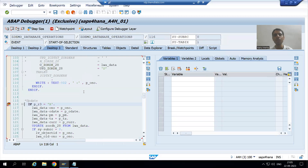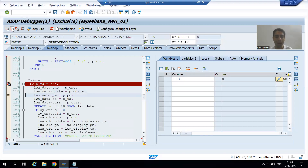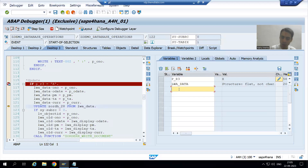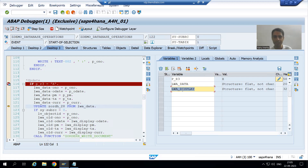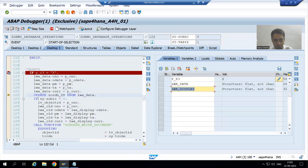I will go to desktop three. The new values we passed are in LWA_DATA work area — we have the new date and the new payment mode. The old values are in LWA_DISPLAY work area — this was our old order date and old payment mode.